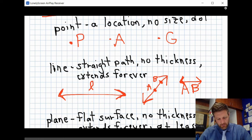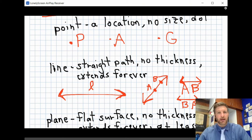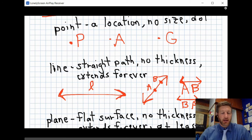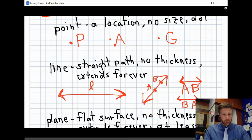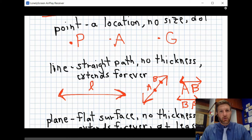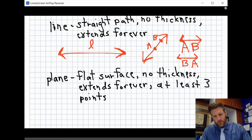Line AB is the same as line BA because they're talking about the same line. Also note: every definition you write in geometry this year must include some sort of illustration or visual example — not just the generic definition from the book. If you only write the definition without an illustration, you won't get full credit. So: point is a location, line is a straight path.